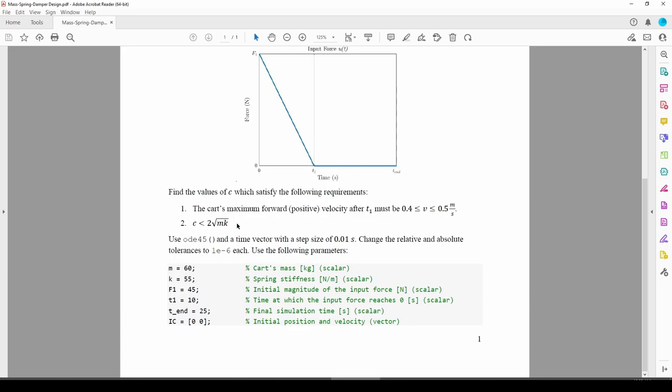We know that c cannot exceed this quantity 2 times the square root m times k, which comes out to around 115 kilograms per second if you plug in the numbers from here. Although requirement 2 helps us narrow down the range of permissible c values, 0 to 115 is still a very large range. What we can do is repeatedly test a single value of c within 0 to 115 and use the results to help us pick the next c value we test.